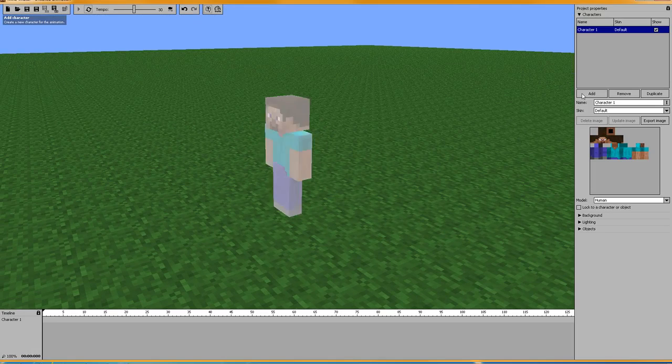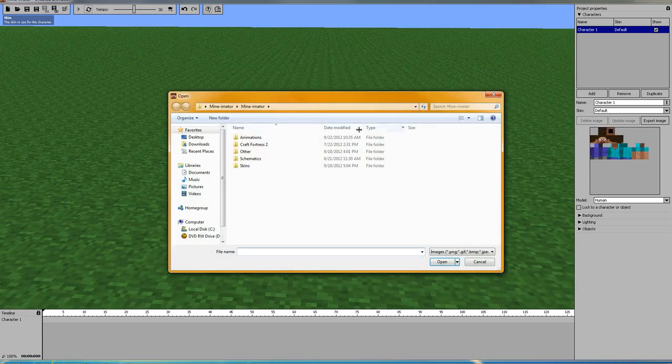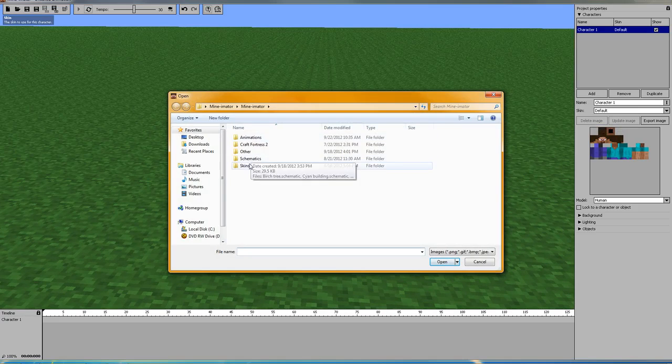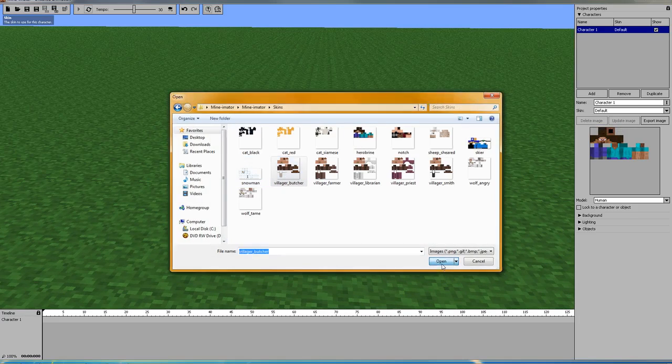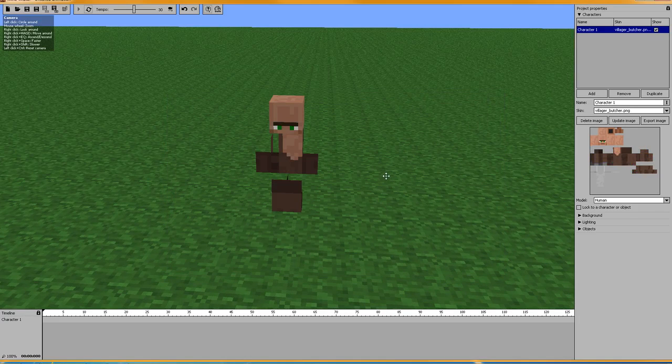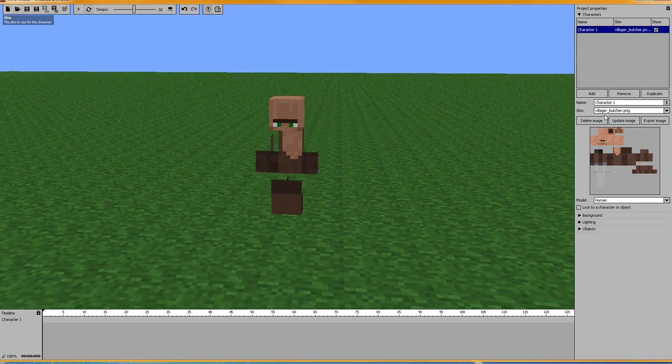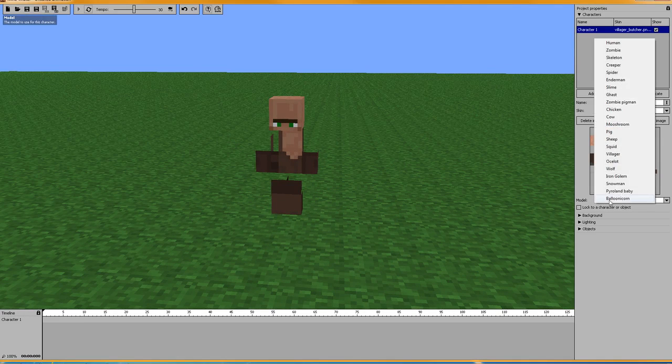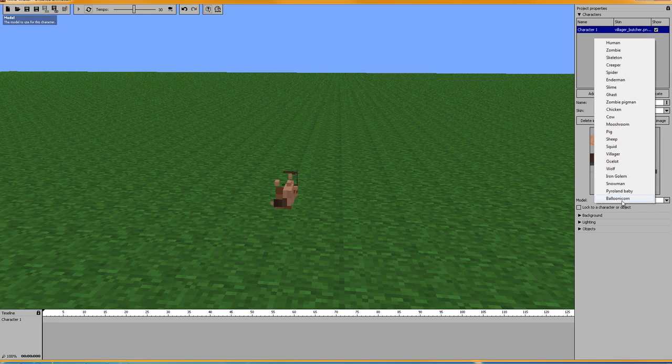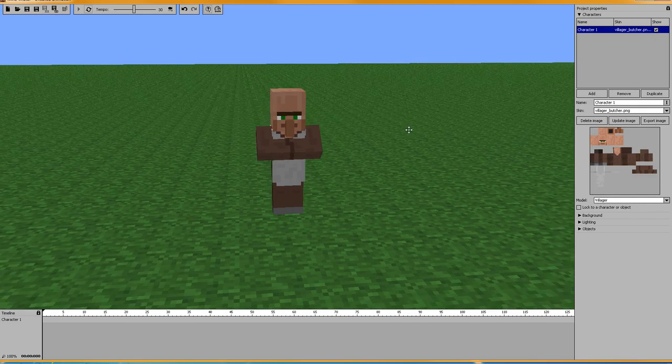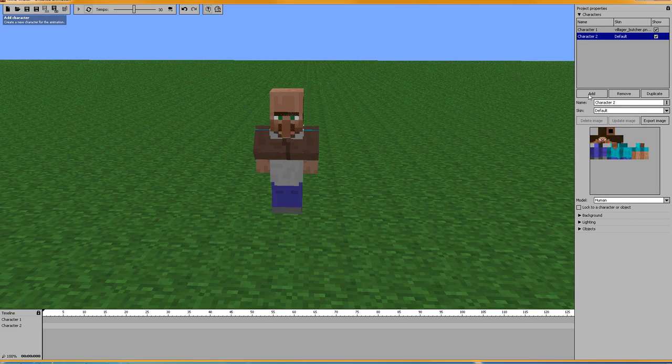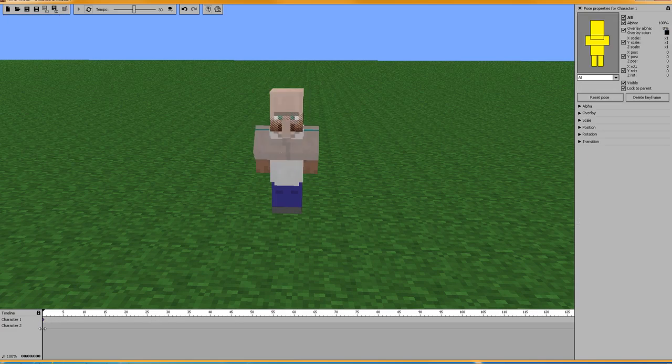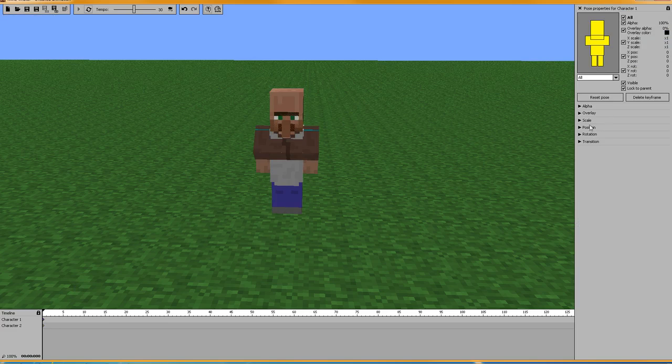So we'll start by adding two characters. We'll give him a skin. Let's go with villager and butcher. So now we're going to have to change him to an oscillate. Nope. Villager. There we go. And we're going to add Steve. So first of all, let's move our characters outside of the spawn zone.